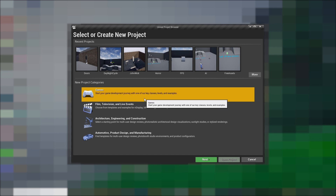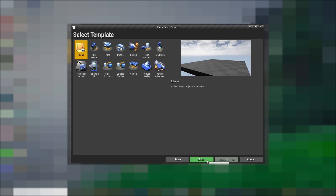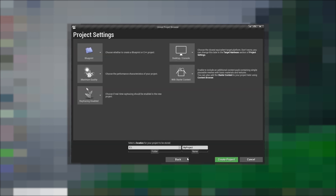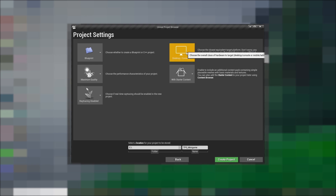To create the project, press the games category under new project categories and hit next. I'm going to go with the third person template because I want it to be a third person shooter — it's going to have everything we need. Press next again, place the project where you want. I'm putting it in my E folder and naming it TPS underscore minigame for third person shooter minigame. Make sure you're using blueprints, maximum quality. I'm skipping ray tracing but use it if you want. Desktop/console, and we'll use the starter content. Hit create project.